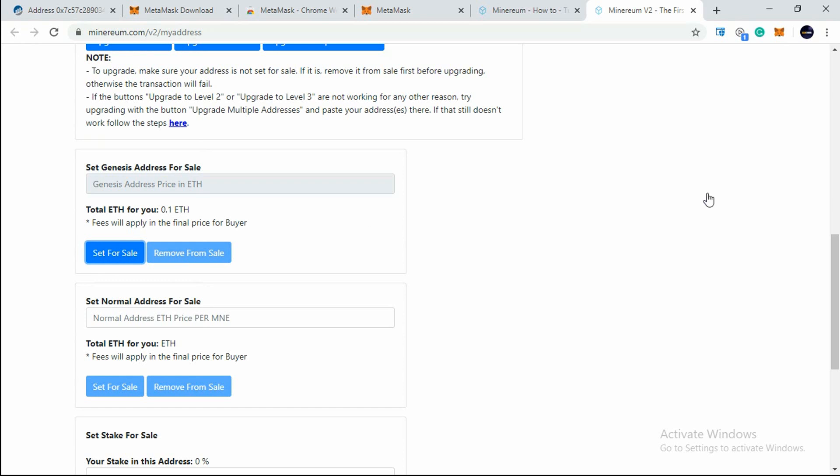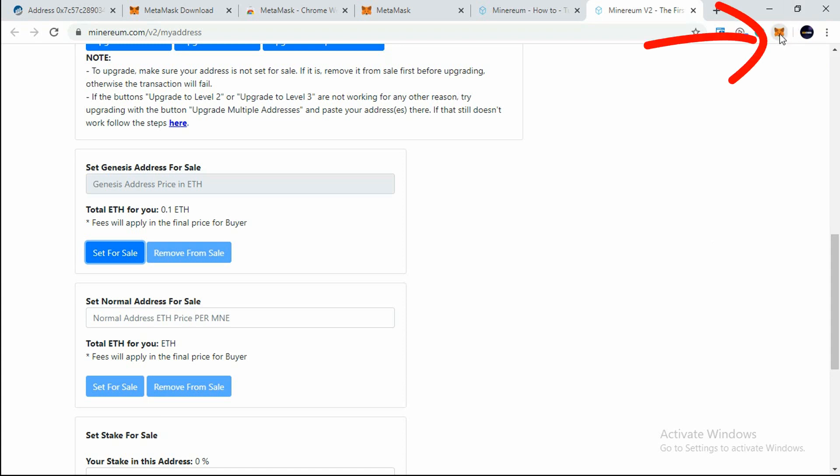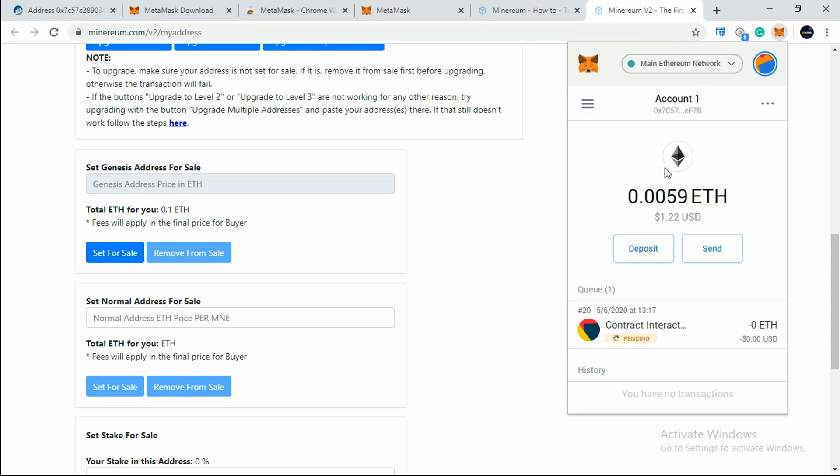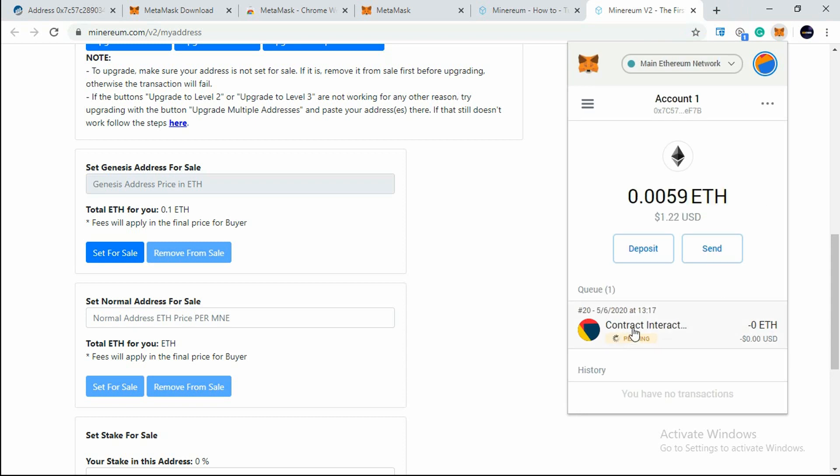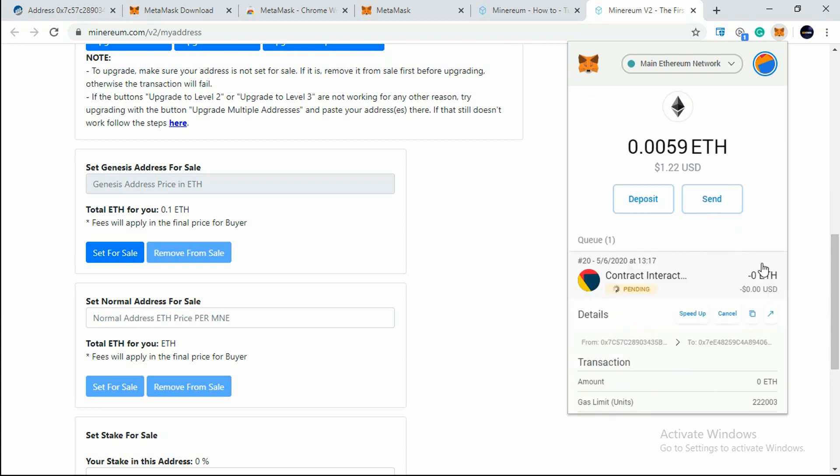Once you click on Confirm, you will see that the pop-up will disappear and you will be back on this page. After this, just click on this Fox icon once again and you will see a transaction is pending - Contract Interaction. Just open it and let's see, this is the transaction which we had done just now.